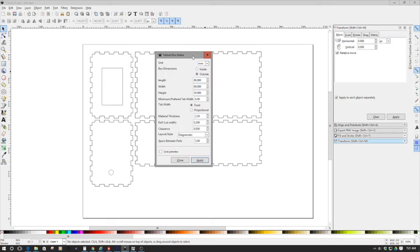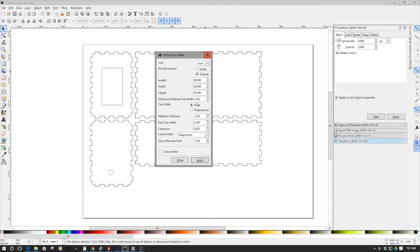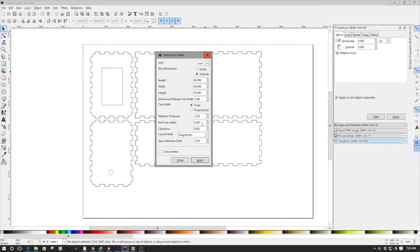We're in Inkscape and what I've already done is created my tabbed box. Now to create the tabbed box, I used the laser tools tabbed box maker, which is a plugin for Inkscape. And as you can see here, I set up my general box sizes.